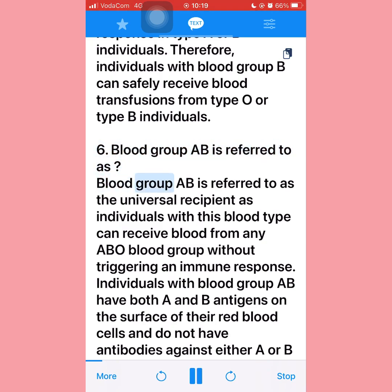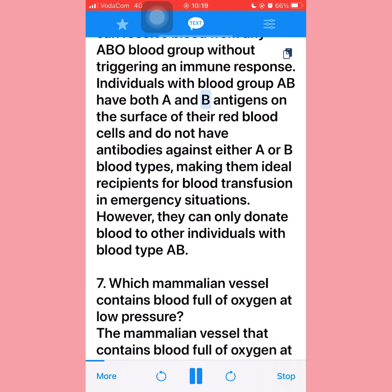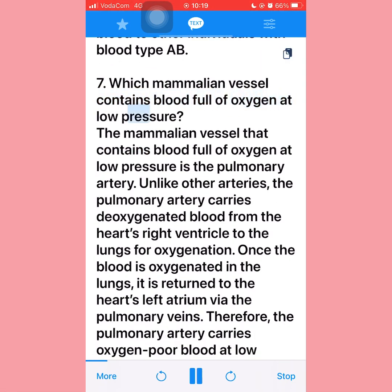Question six: Blood group AB is referred to as the universal recipient, as individuals with this blood type can receive blood from any ABO blood group without triggering an immune response. Individuals with blood group AB have both A and B antigens on the surface of their red blood cells and do not have antibodies against either A or B blood types, making them ideal recipients for blood transfusion in emergency situations. However, they can only donate blood to other individuals with blood type AB.